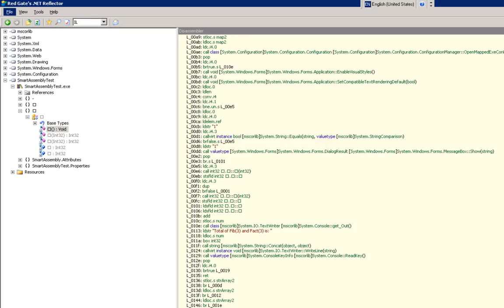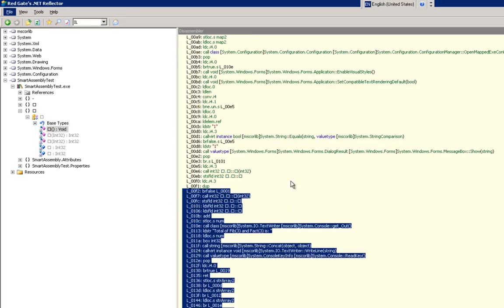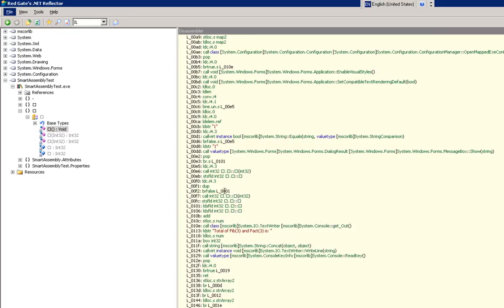such that Reflector cannot work out what's jumping to where. And you can see within this code the labels that it's putting in.